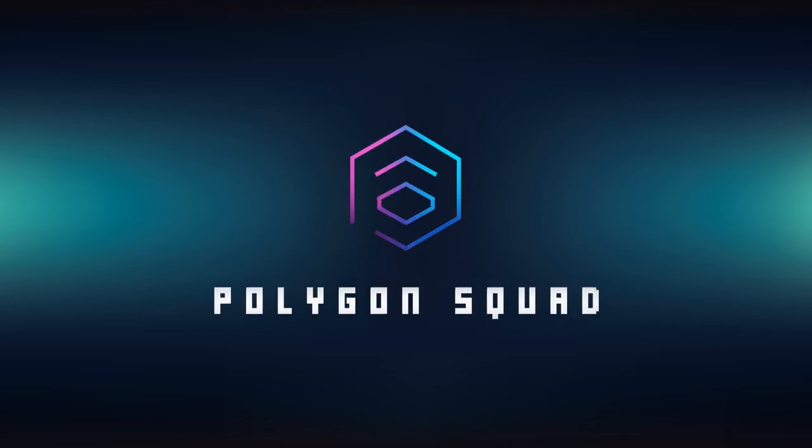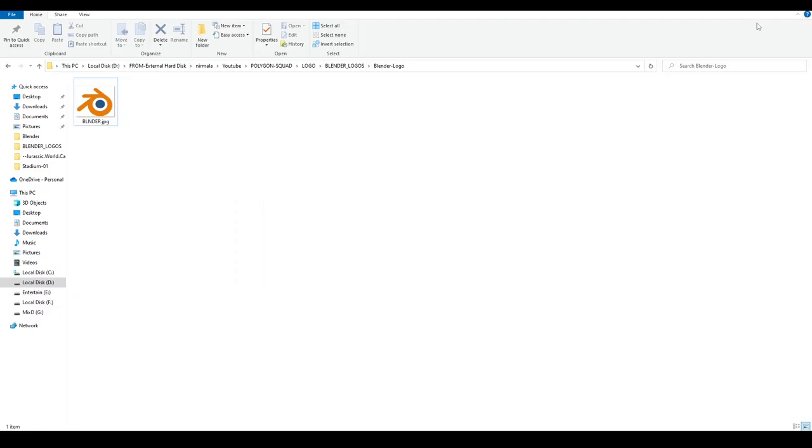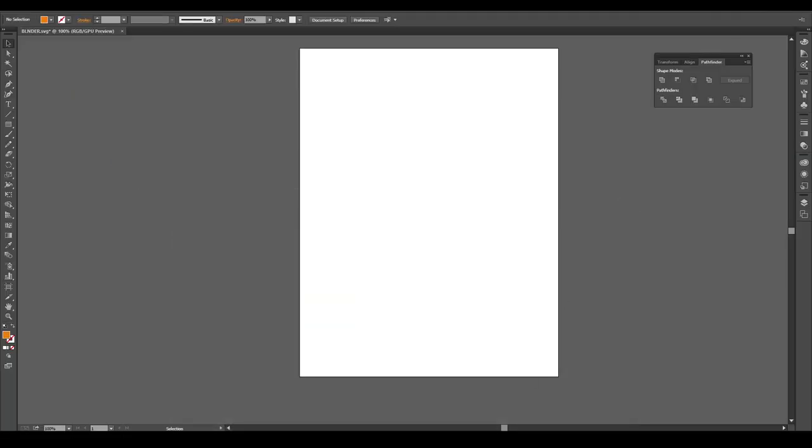Hi I'm Alina from Polygon Squad. Today we are going to create a 3D file from a JPG image.